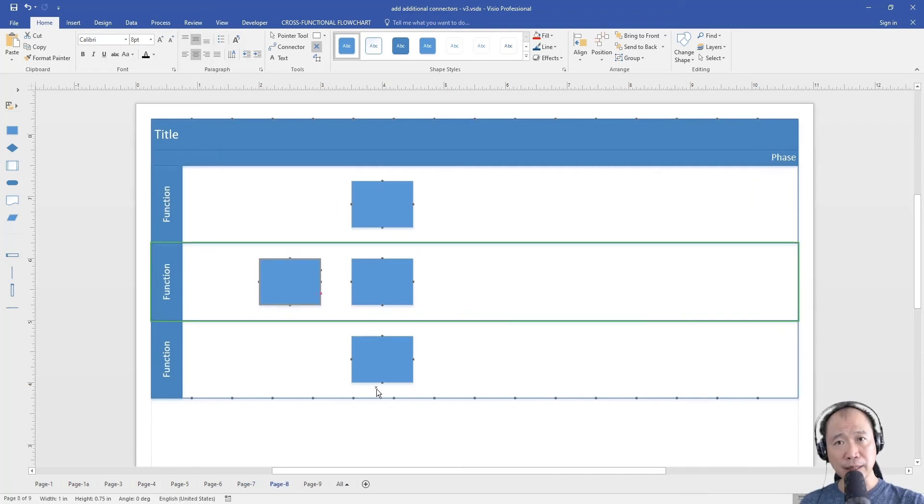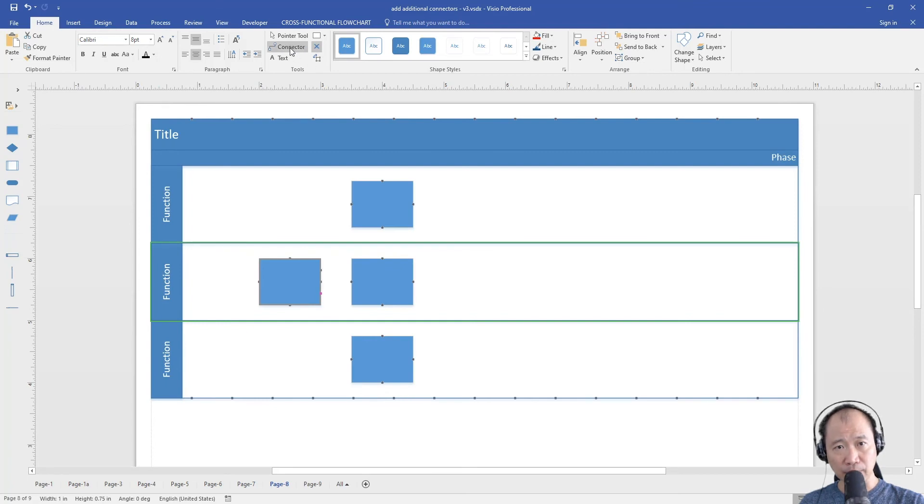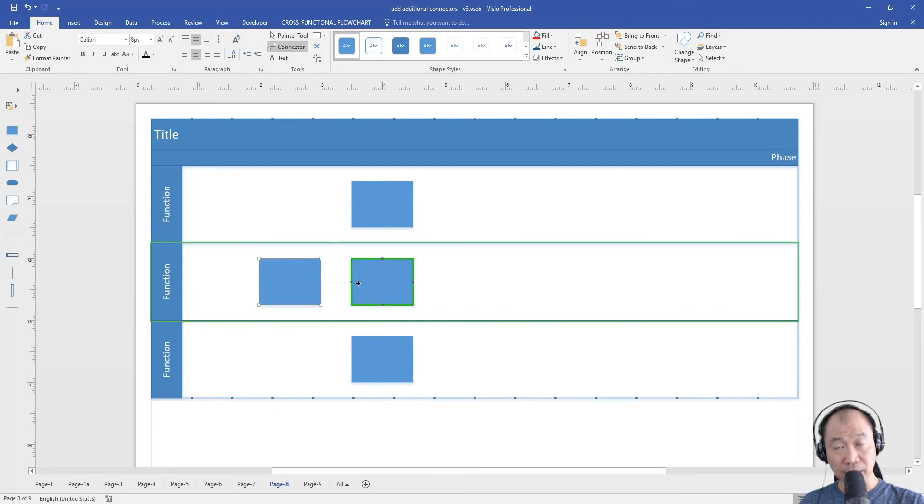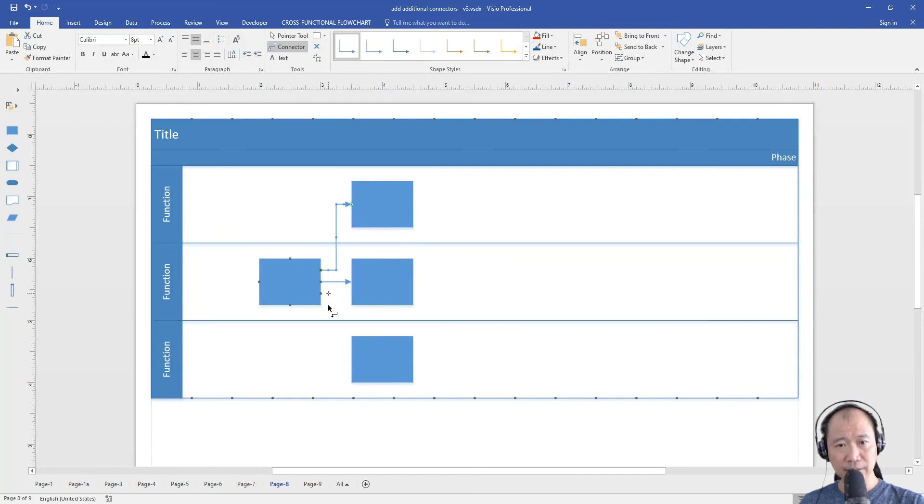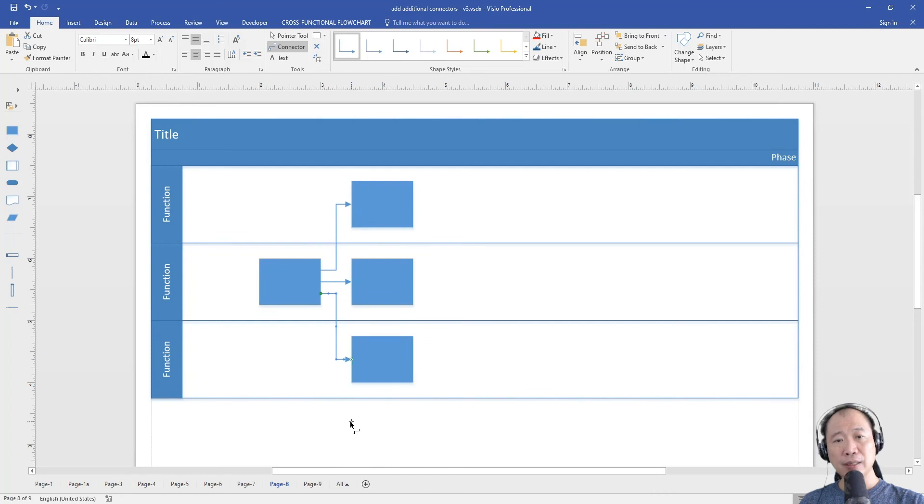To draw the lines, click the connector tool up here. First we draw this line and then this line and then this line. So now we have the split lines.